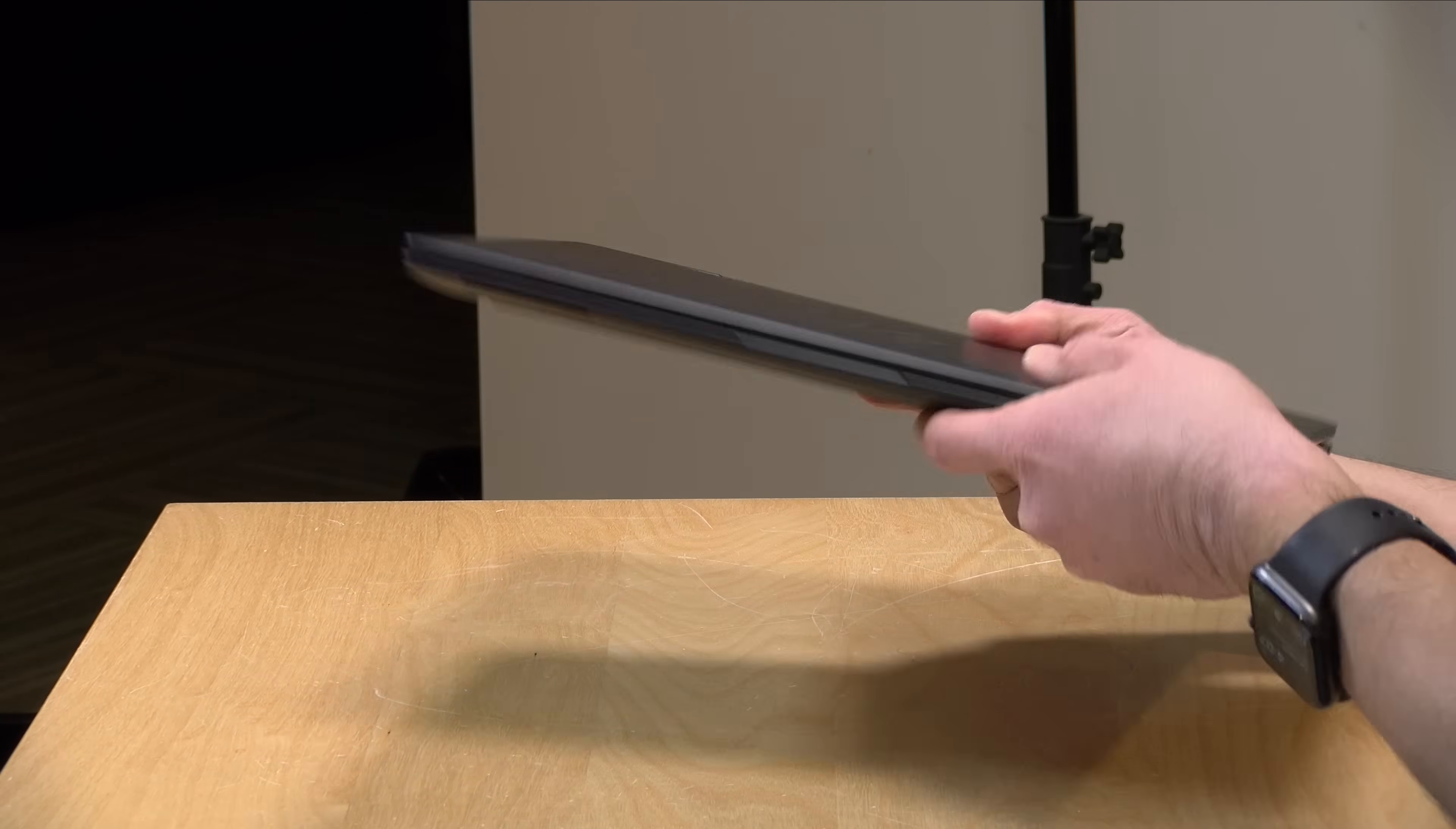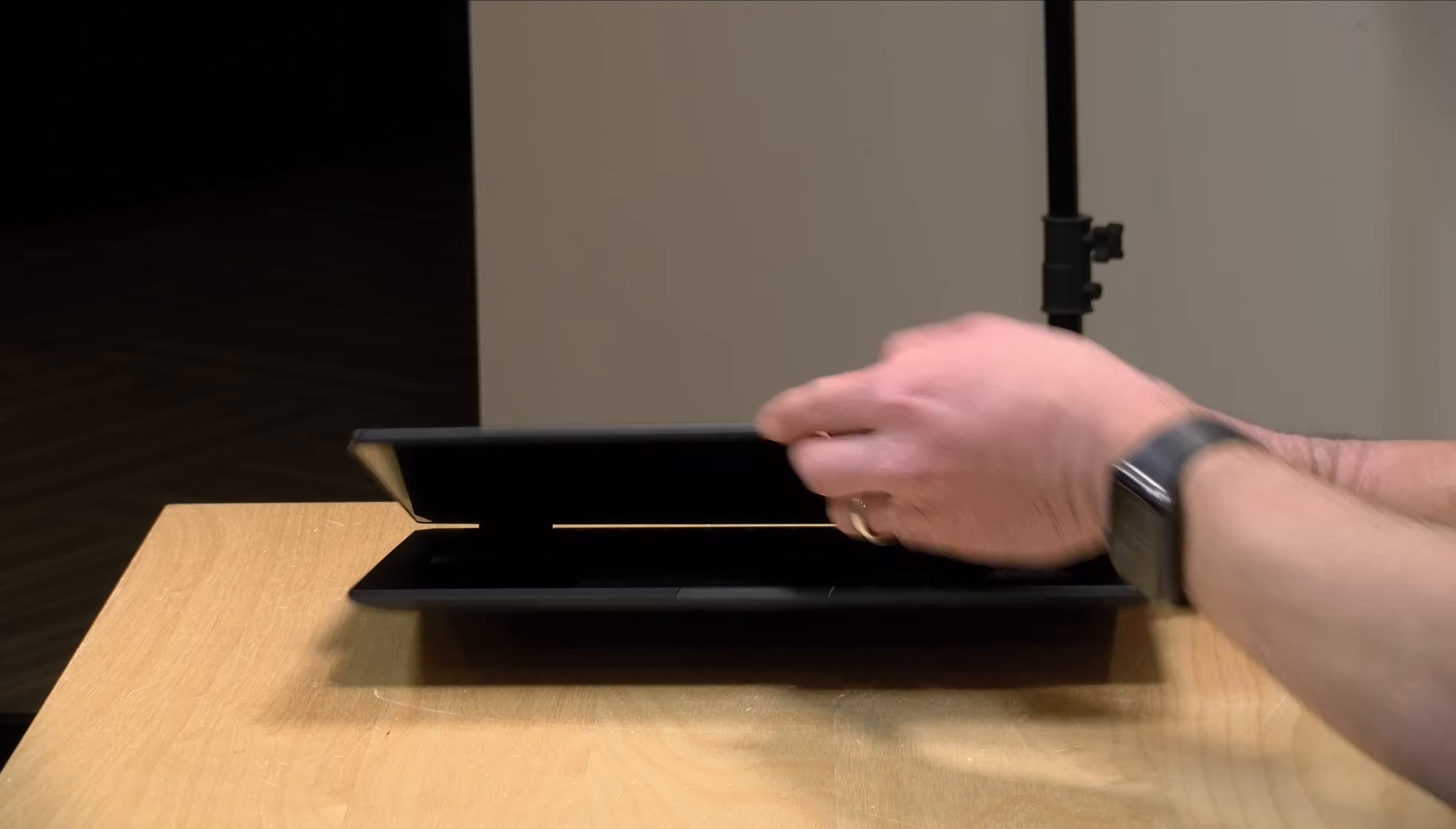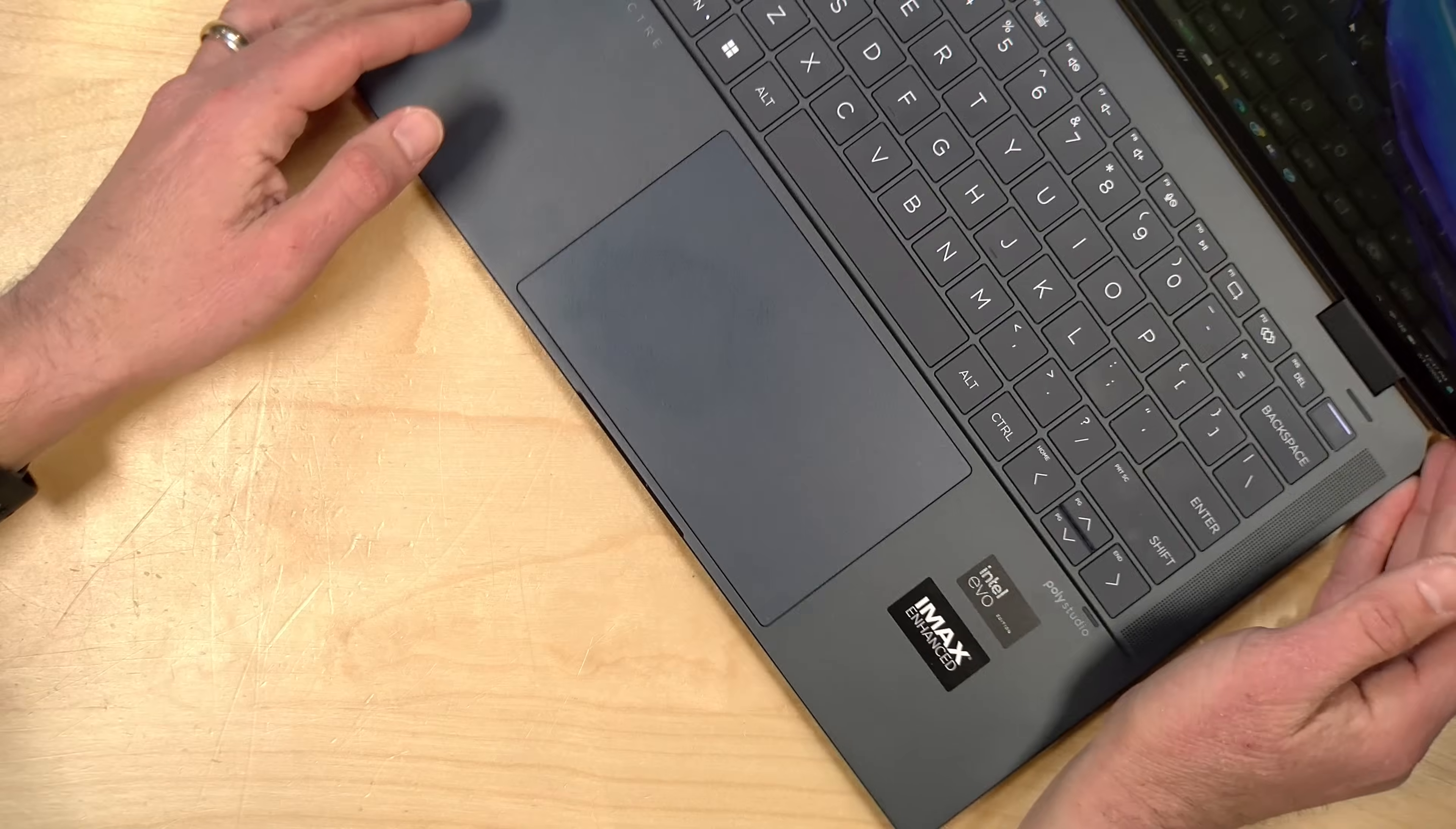There's no card reader or anything else on here for ports, but they do give you a couple of dongles in the box, including a little docking station that gives you additional USB and video output along with just a regular video out dongle as well. They give you things to make up for the lack of ports on here, but you'll have to remember to take those peripherals with you.